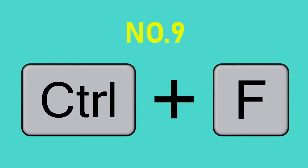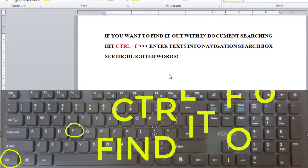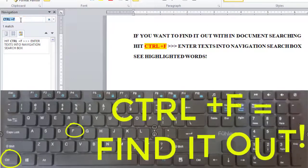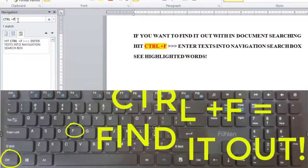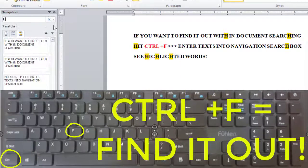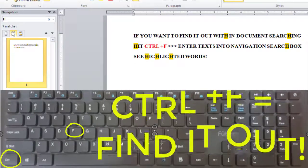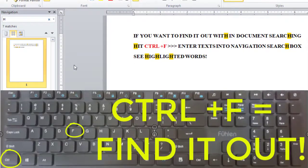Number 9: CTRL and F — Find. These hotkeys allow you to do in-document searching. CTRL and F makes it easy to reach the paragraphs or sections containing what you're searching for. Just hit CTRL and F, then a navigation search box appears. Type in the search box and find it with highlighted words.